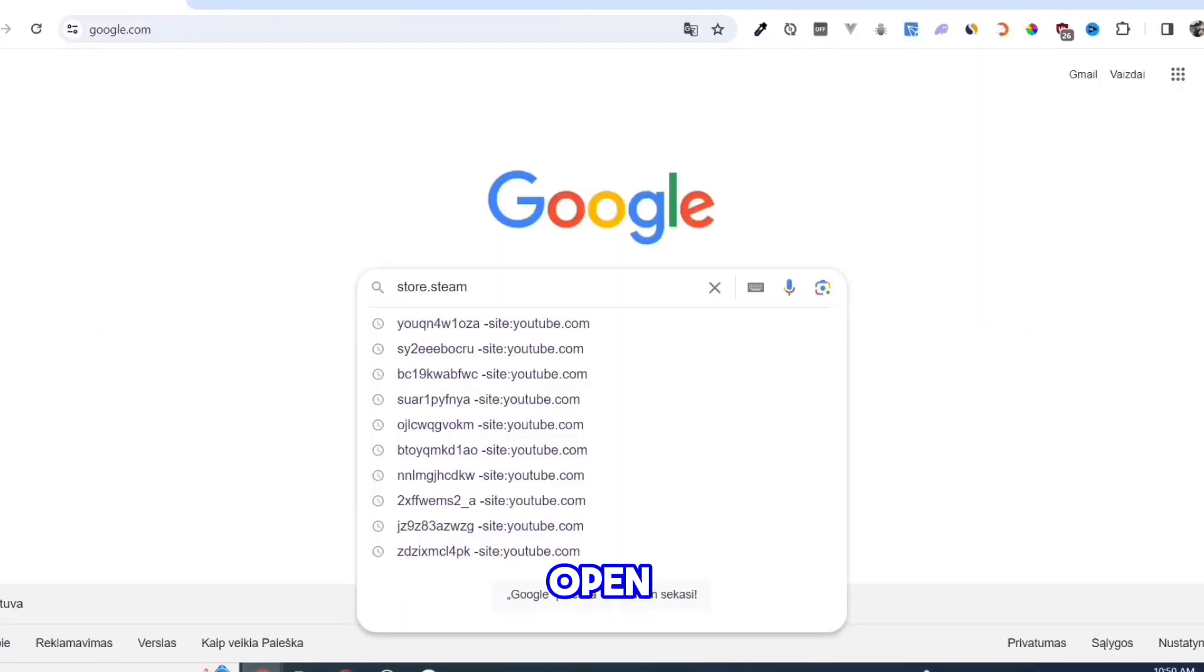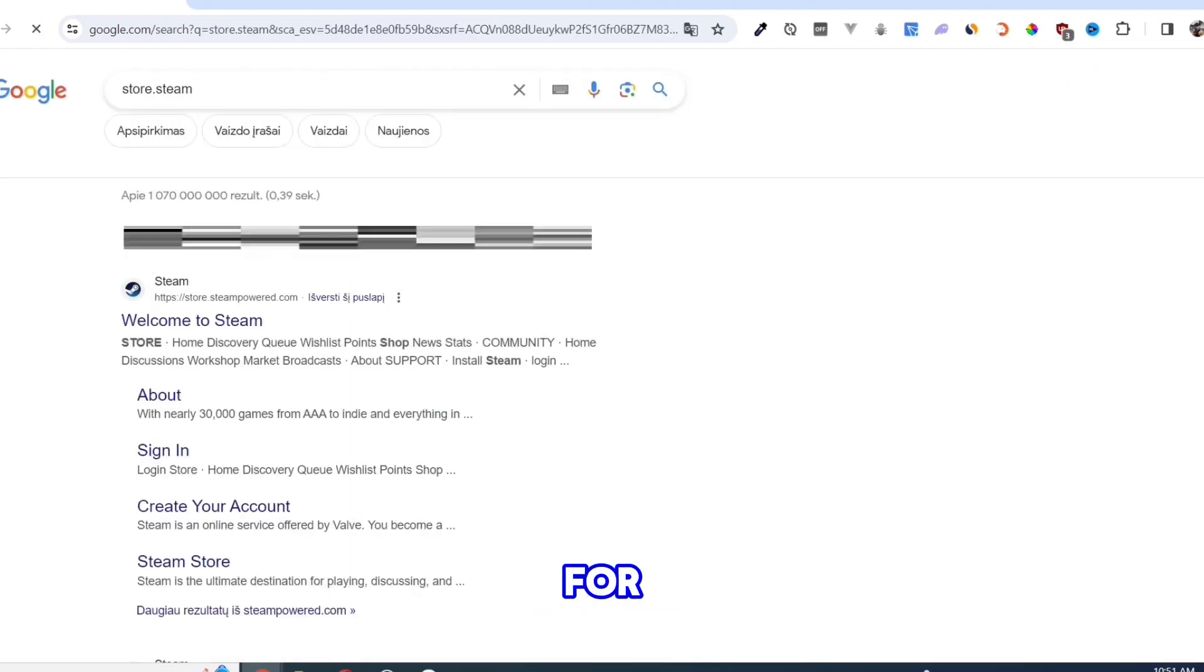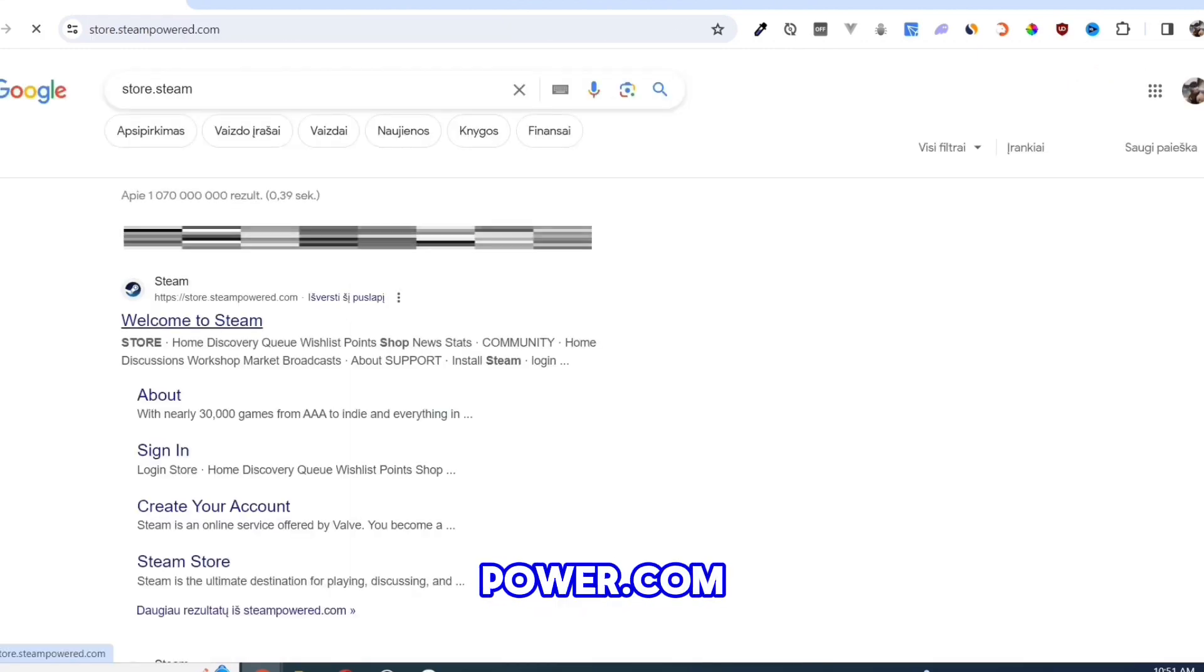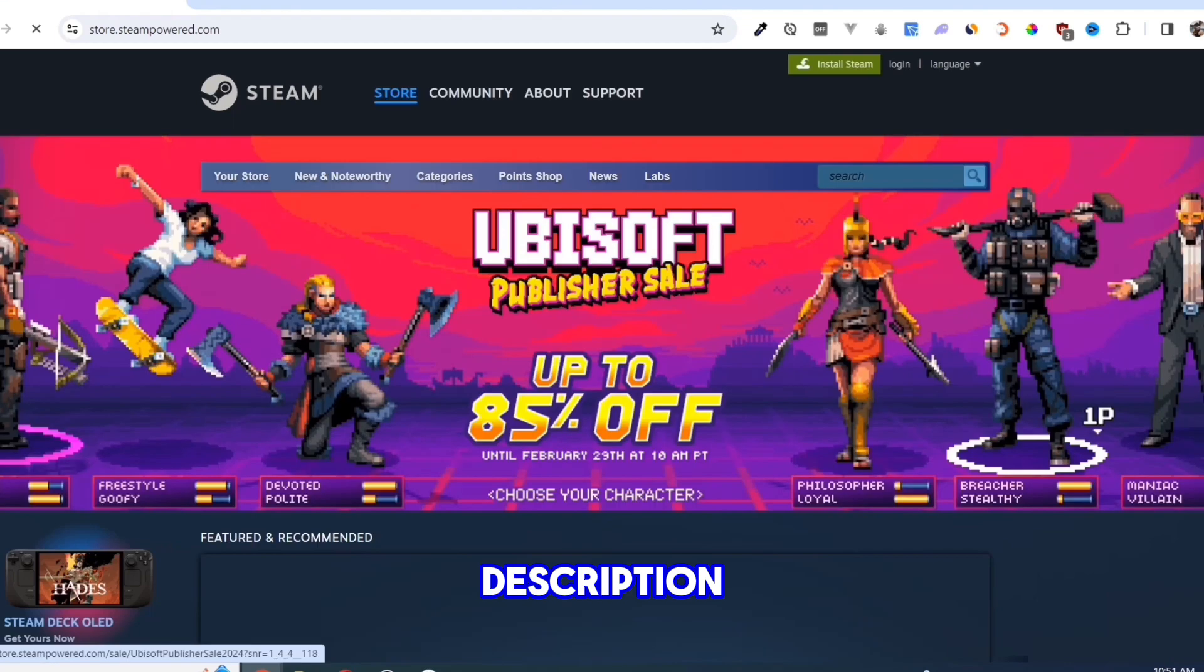Open your Google Chrome and search for store.steampower.com. Link in description.